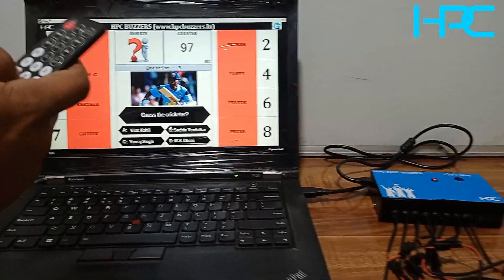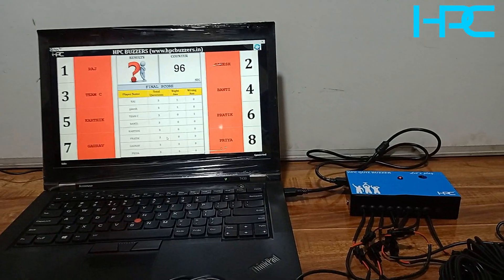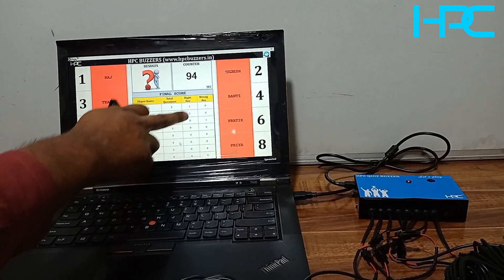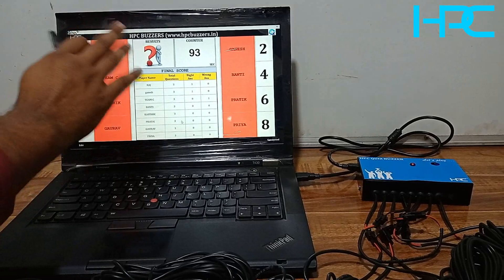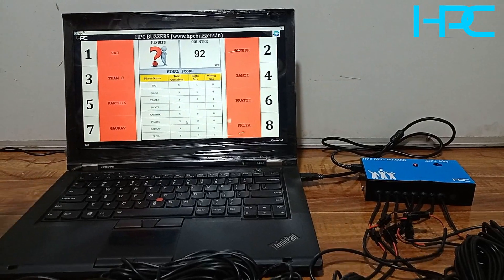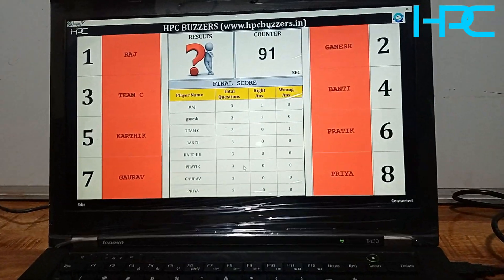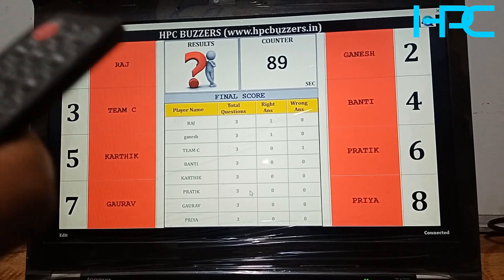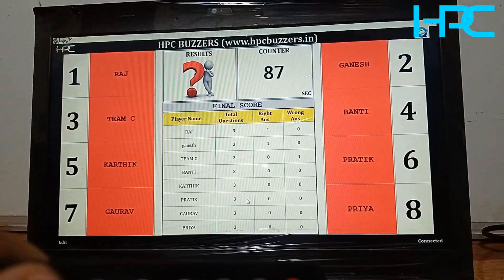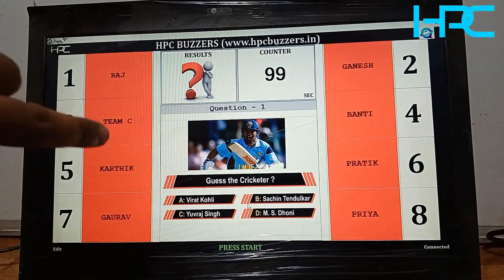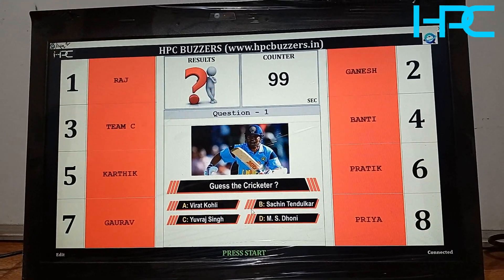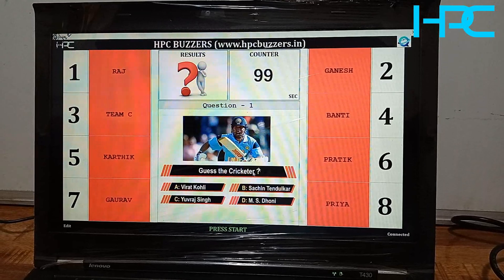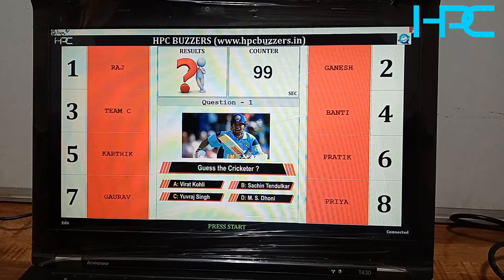If you want to check the result, just press button number five. For the next question, press button number two. By pressing button number three you can see the result — how many right answers and wrong answers were given. To start a new round from the first question, just press button number seven. Now we'll see the other options of this software.